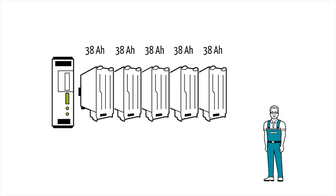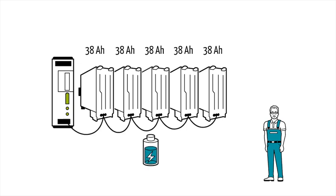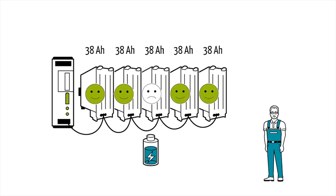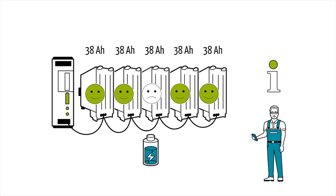Furthermore, the Quint UPS can communicate with the batteries and always know their actual state of charge and the remaining service life of each individual battery. Mr. Muller can call up this important information at any time from anywhere at all. This makes it much easier for him to manage the maintenance of the batteries.